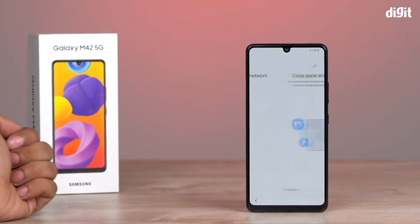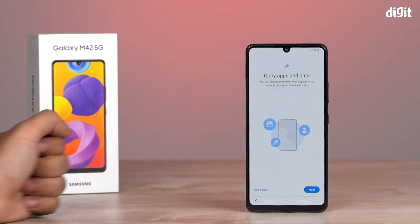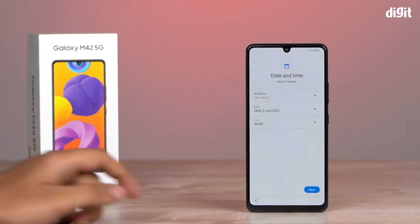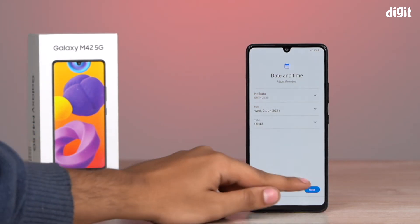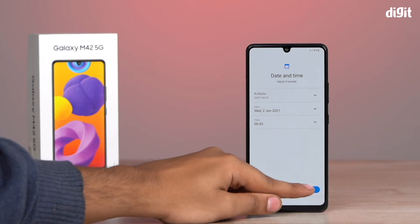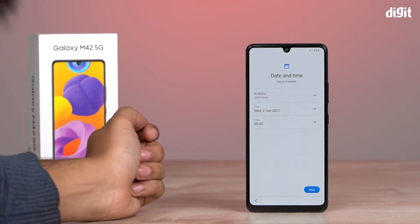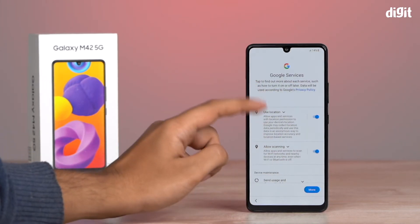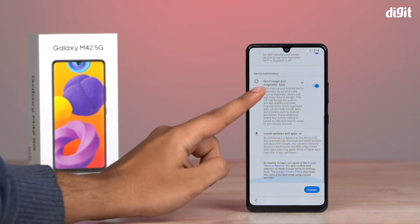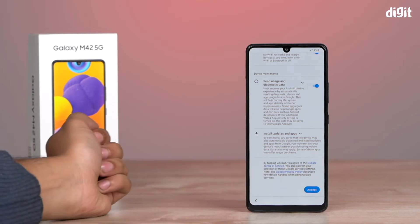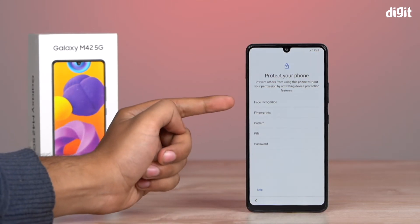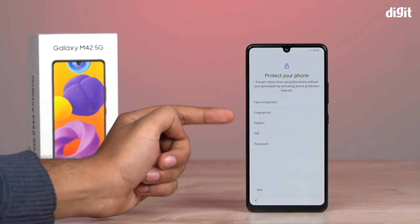Next it'll ask you to copy apps and data from your old phone via the Samsung Smart Switch app. Select the date and time. The next step is to accept the terms of Google services, after which it will also ask you to set up security features like facial recognition, fingerprint, and more.